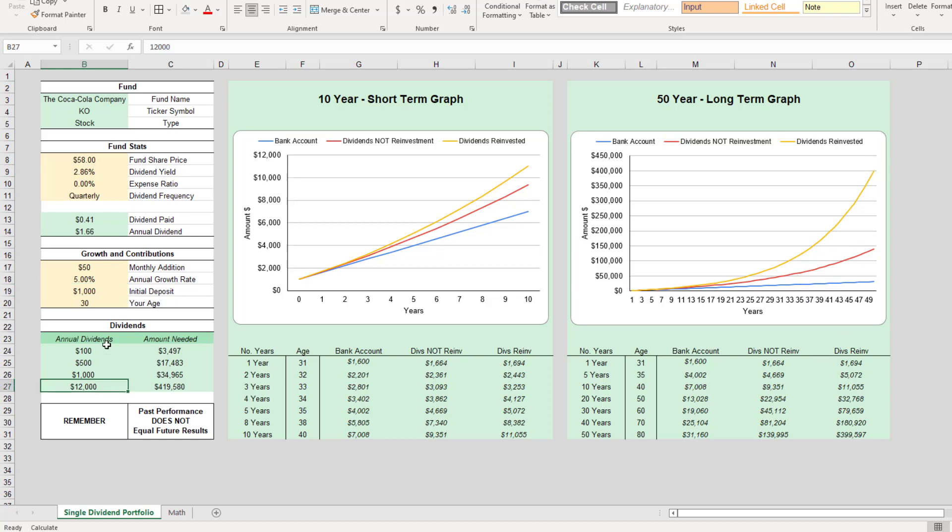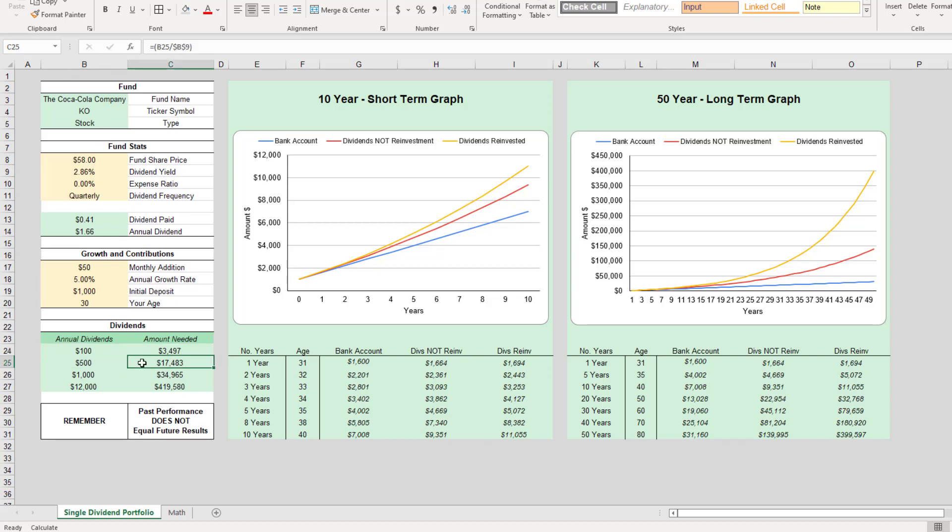Then if we come over here, this is the number that we're looking for. This is the annual dividends. If we wanted $100 a year by owning Coca-Cola stock, we would need $3,400 or $3,500. Here's what we would need if we wanted $500 in dividends, $1,000 in dividends. Then if we wanted $12,000 a year or $1,000 a month, we would need about $419,000.